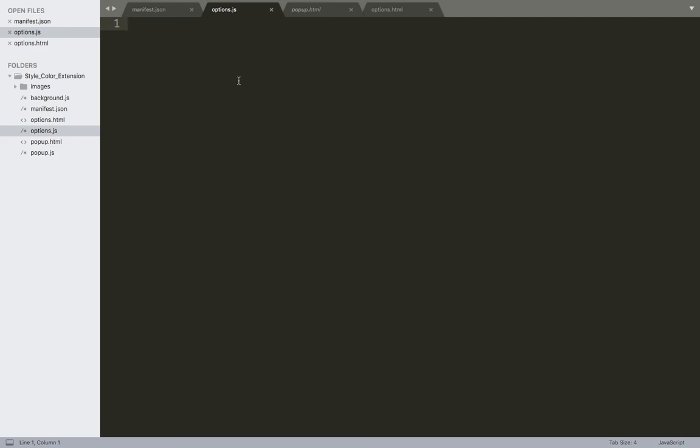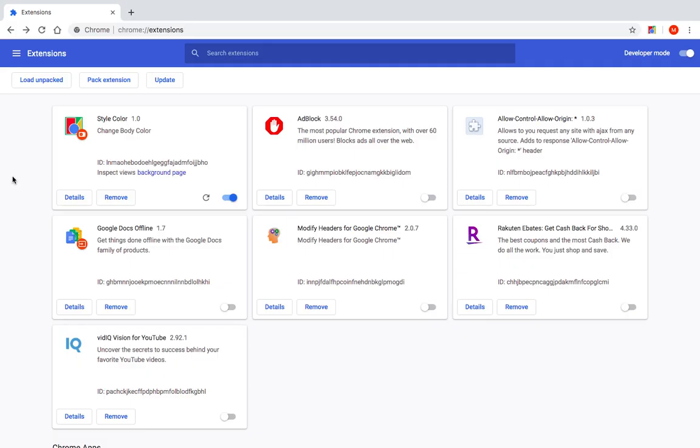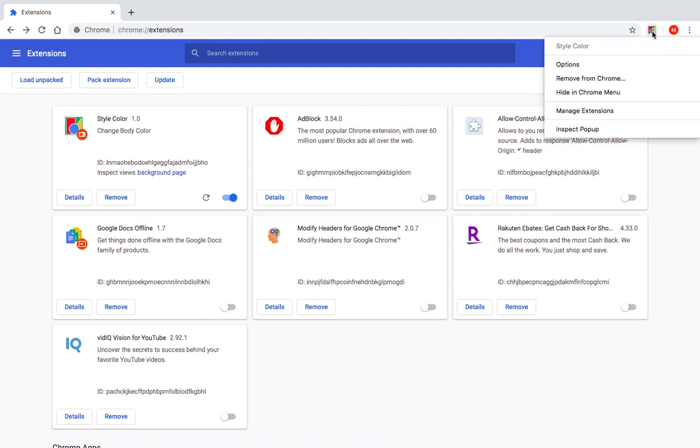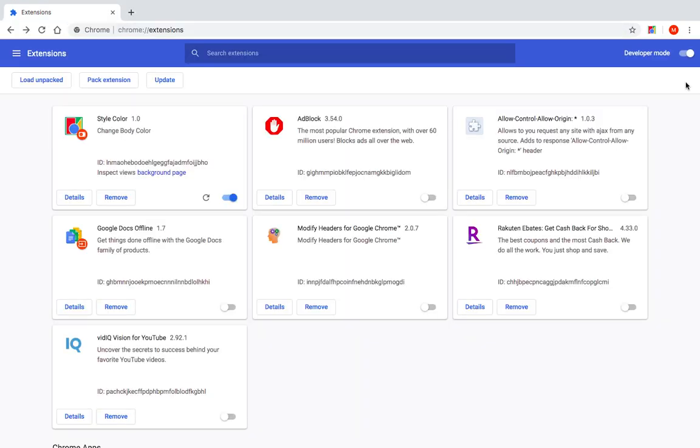Now let's get back to our browser and see how we can access the options page. So basically there are two ways to access the options page. The first one is by right clicking on the icon and then click on options. Now as you can see we have the options page which is the options.html file. This is the first way.